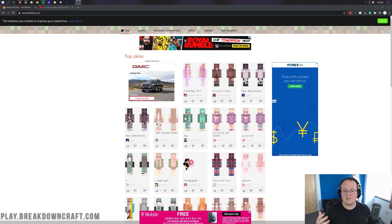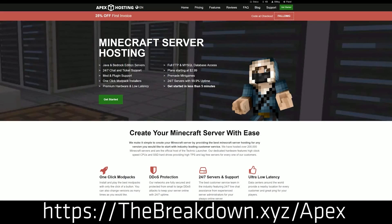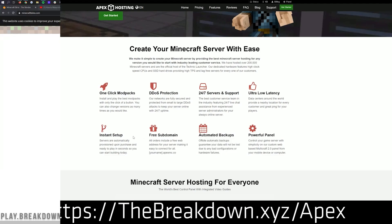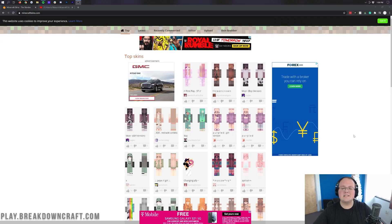First of all, we do have a sponsor, which is Apex Minecraft Hosting. You can go to the first link down below, TheBreakdown.xyz slash Apex, to start your very own Minecraft server quickly and easily. We actually love Apex so much that we have our own server played at BreakdownCraft.com on them. So if you want to get your very own Minecraft server, check out Apex at the first link down below.